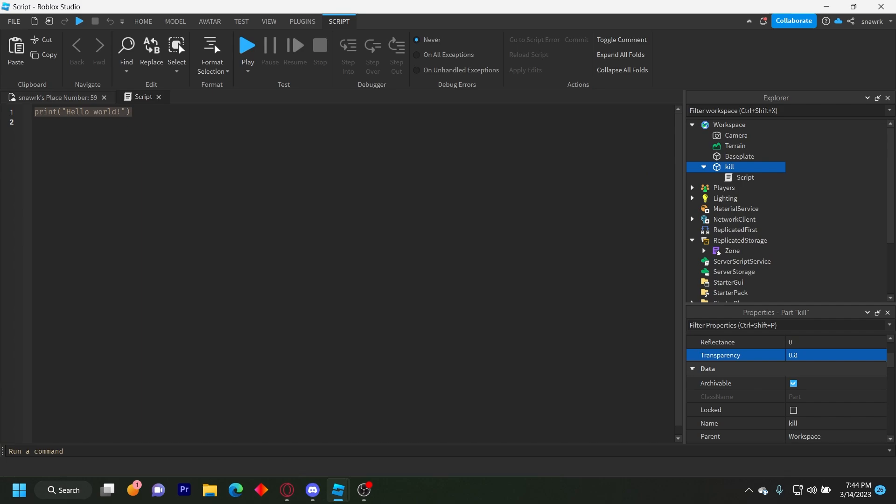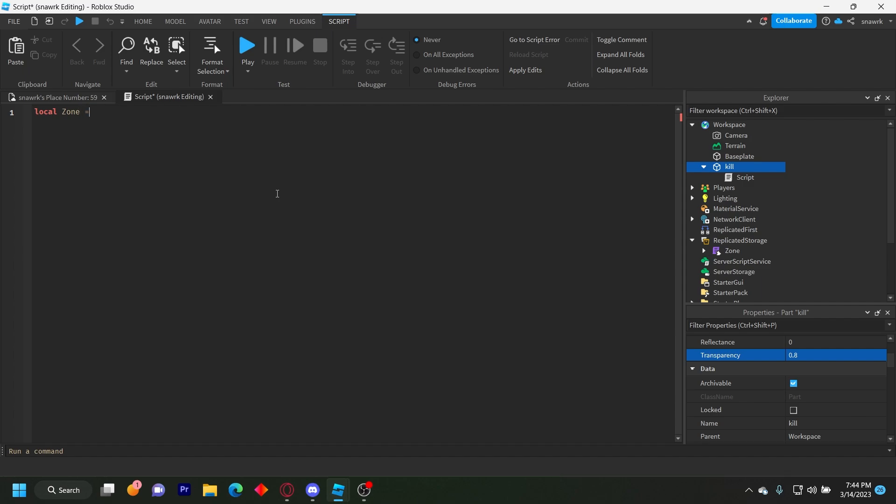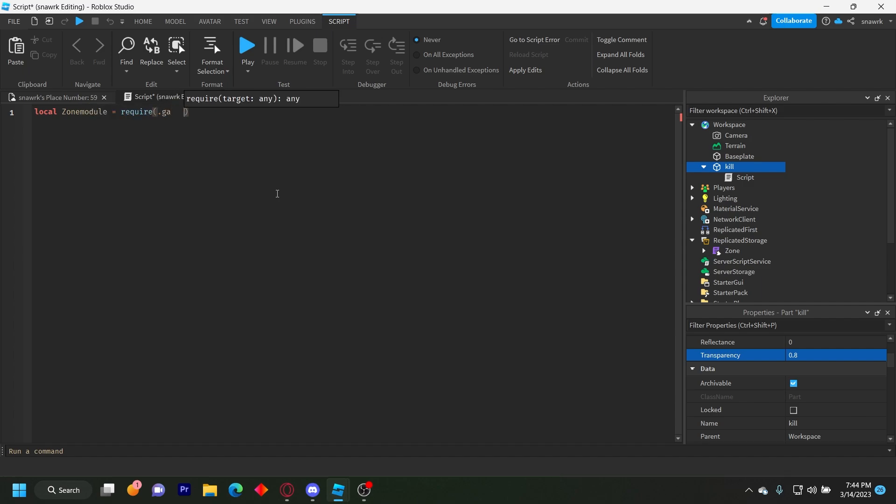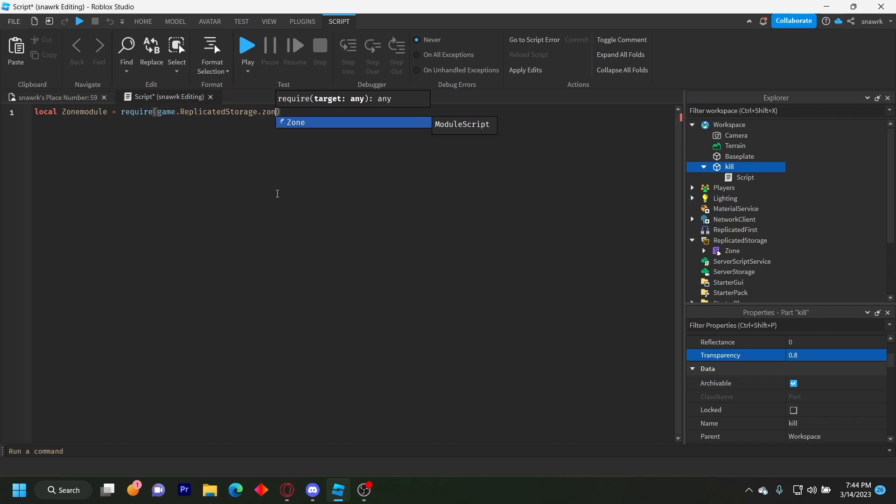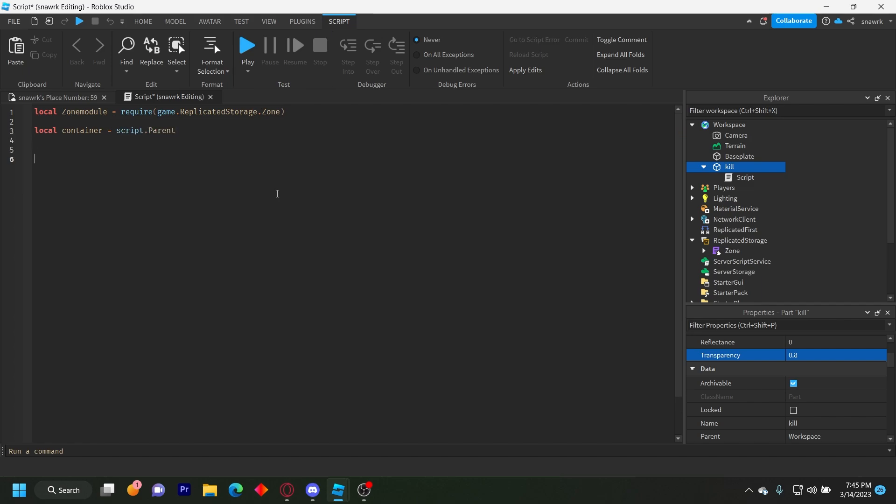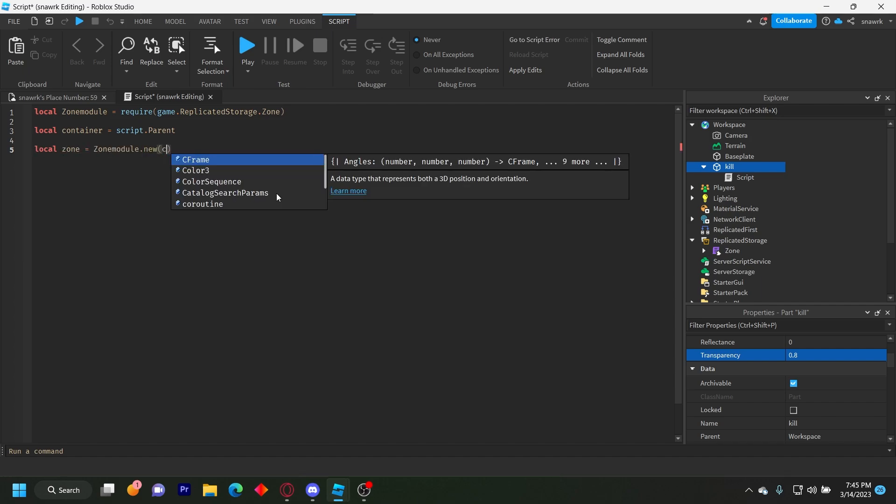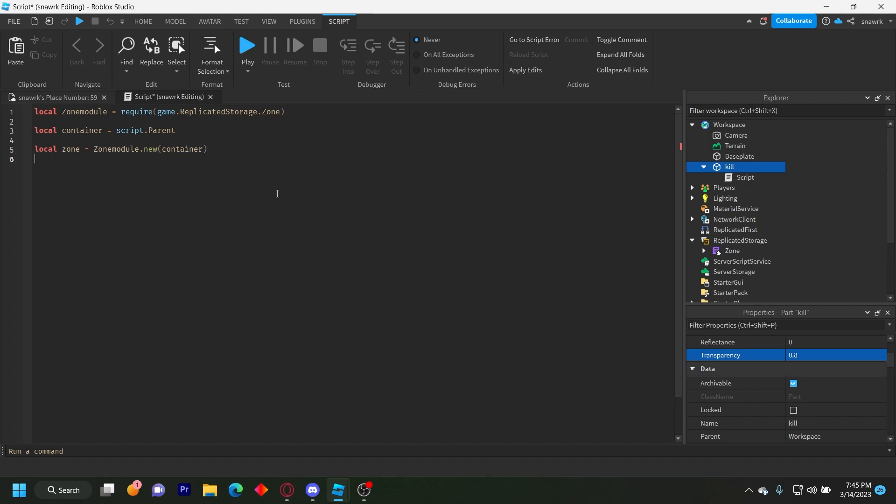Now we have to define some things. So we have to define the zone module. So local zone module equals require game replicated storage dot zone. Local container equals script dot parent container is basically the kill part. And that's script dot parent. And then local zone equals zone module dot new container. And that'll create our zone.